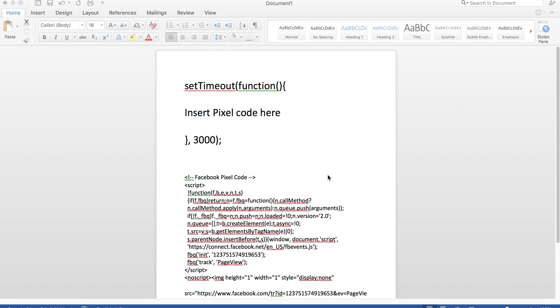I wanted to talk about a strategy that I implement that actually covers that exact situation and ensures that you do not retarget people who didn't see your offer that bounced. And how do we do that? Here's how we do that.